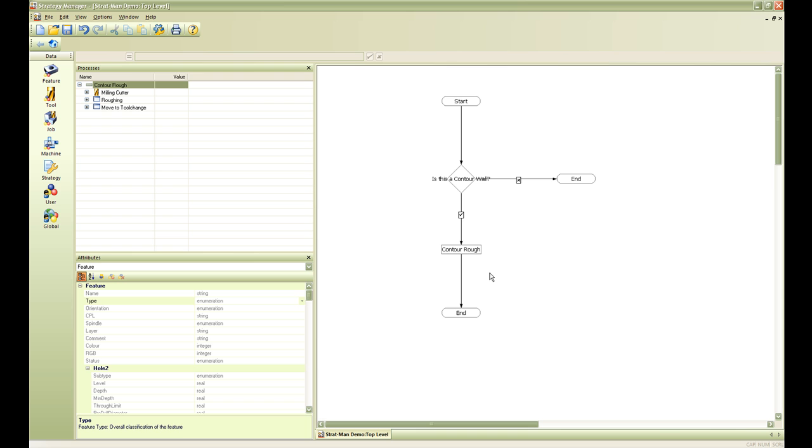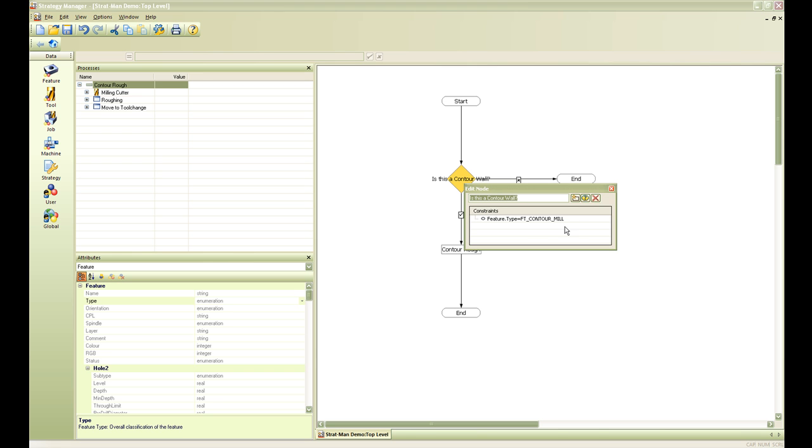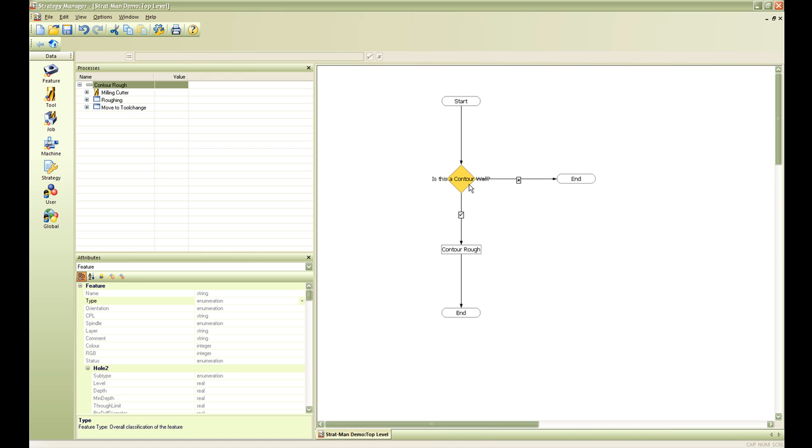So what have we done so far in strategy. What we have done is first we assigned our strategy to a contour wall feature type so that Edgecam can automatically assign the strategy to the feature that needs to be machined. Next we created a decision node that will allow us to determine whether we are machining a contour mill feature or not. And third we created some decisions. If the contour mill feature is not correct then we need to end the process right away. If it is a contour mill feature then we need to carry forward into our contour roughing cycle. Once we have done this we can save.